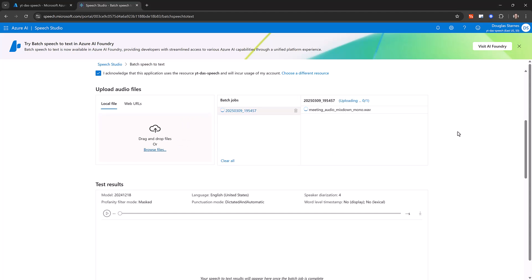Speech Studio will immediately start a batch transcription job. This takes a little while, so I'll speed it up through the magic of video.